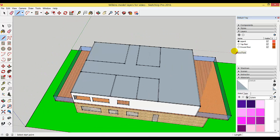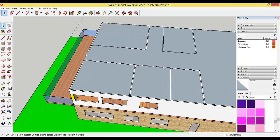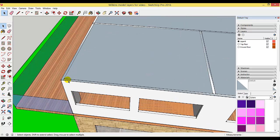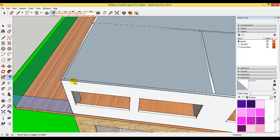There we have a rectangle over the top of the roof. Now we use the selection tool and select the outside of the rectangle, and we're going to use the offset tool to offset it.